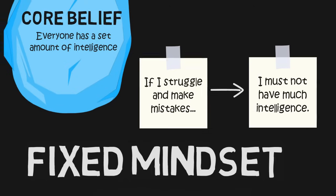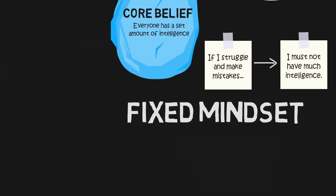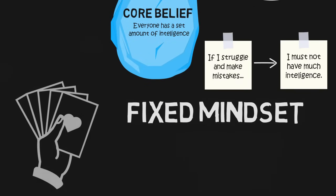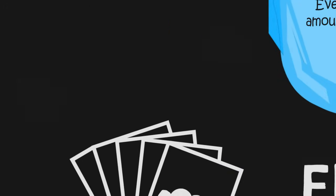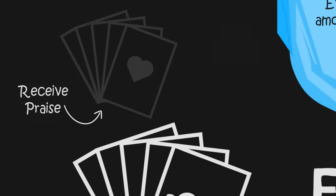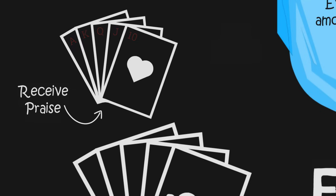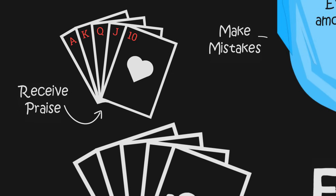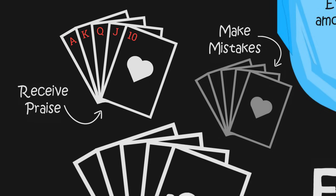If you have a fixed mindset, you essentially believe you've been dealt a hand of cards in the poker game of life, and you're stuck with those cards. If you happen to get good grades in school and your parents praise you for it, then you might start to believe you've been dealt a royal flush. But as you get older and face competition in school, make mistakes on tests, and encounter challenging situations, you start fearing that the hand you've been dealt really isn't that good.